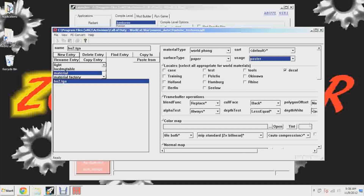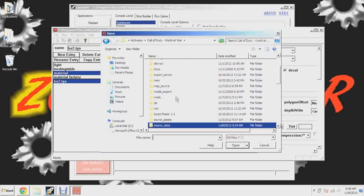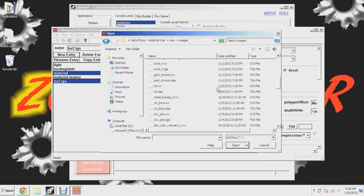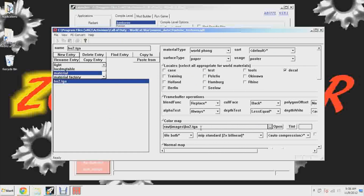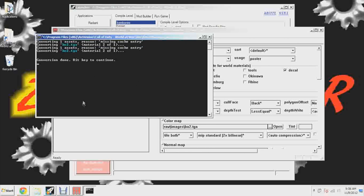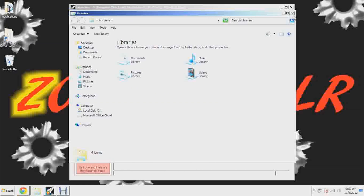That's about it for changing settings. Hit the Browse button, go to your root folder: Call of Duty World at War > raw > images, find bo2.tga and open it. Save just in case, then push F10 on your keyboard. It says 'converting bo2.tga.' If you didn't set your image to a power of two you'll get an error here. It says 'conversion is done' — hit any key to continue.